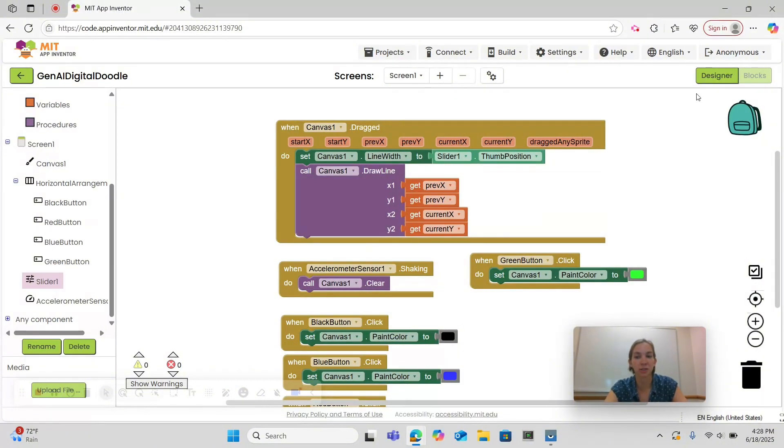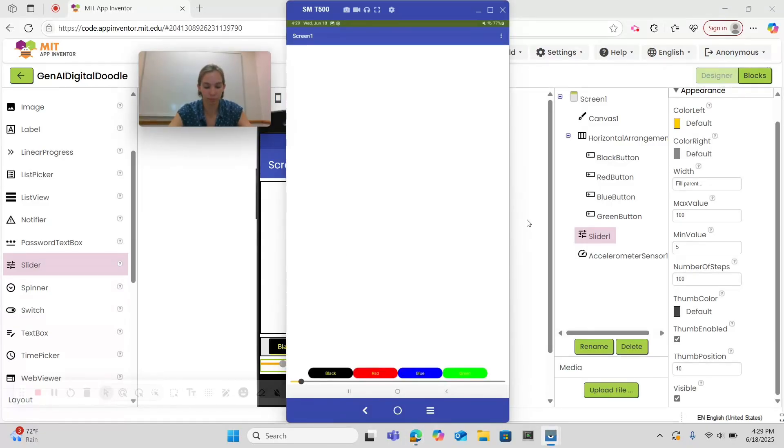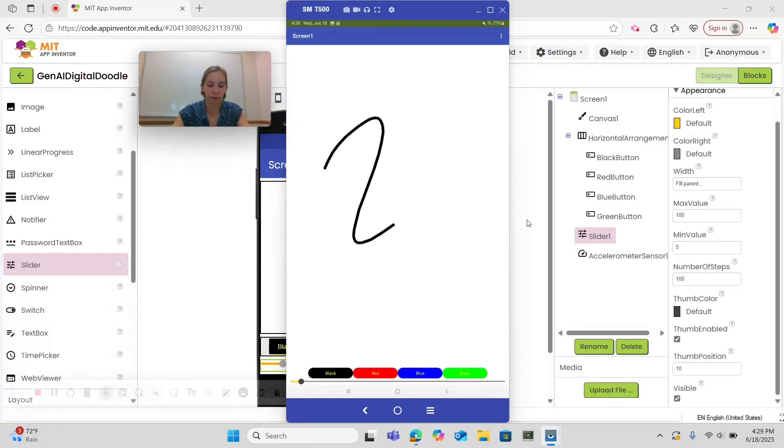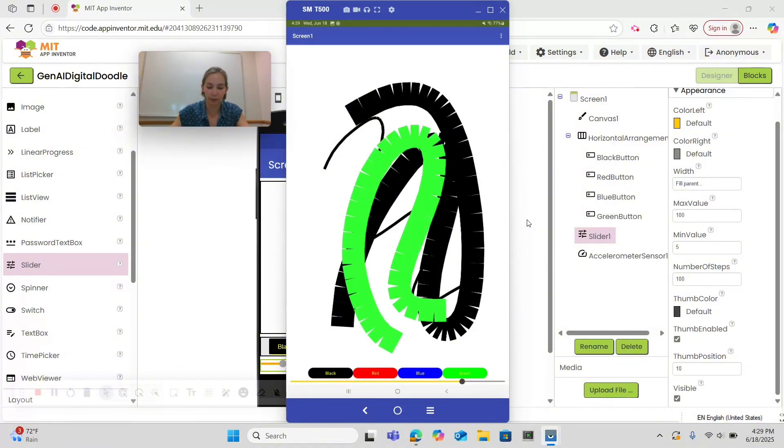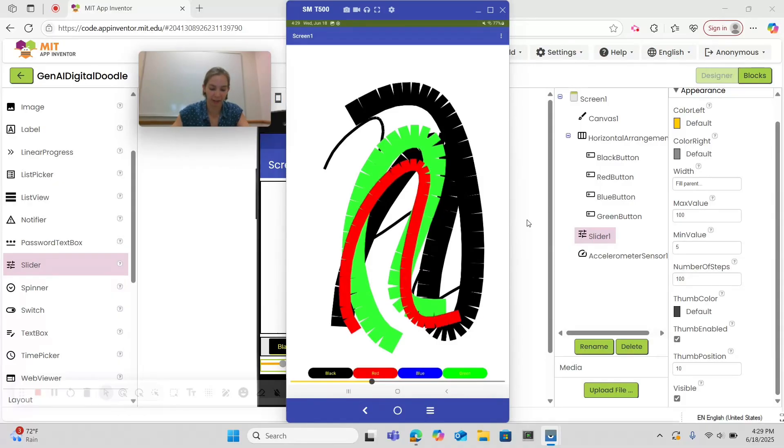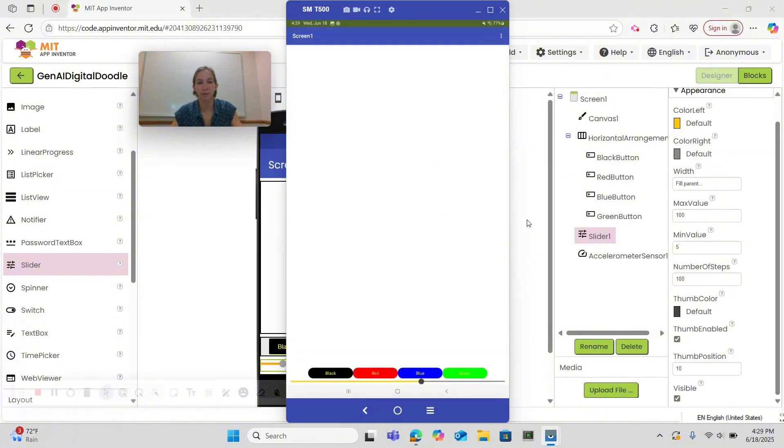Now let's return to designer. Let's test the functionality of our slider. Now you can see that we have our slider at the bottom so if I draw I can then change the width of my lines. And this change in width holds true as I change my colors as well. And then we can still erase. Perfect!